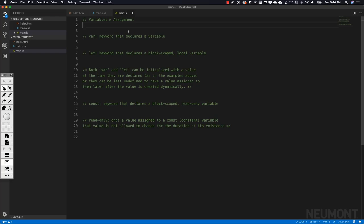In this video, we're going to discuss a very important aspect of programming, and that is variables.